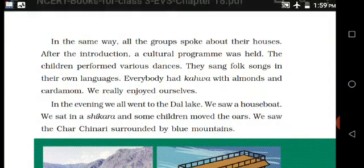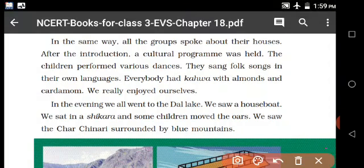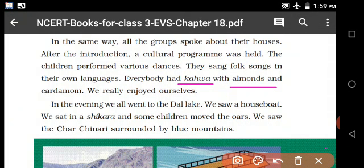They sang folk songs in their own languages. Everybody had cassava with almonds and cardamom. We really enjoyed ourselves. In the evening, we all went to the Dal Lake.